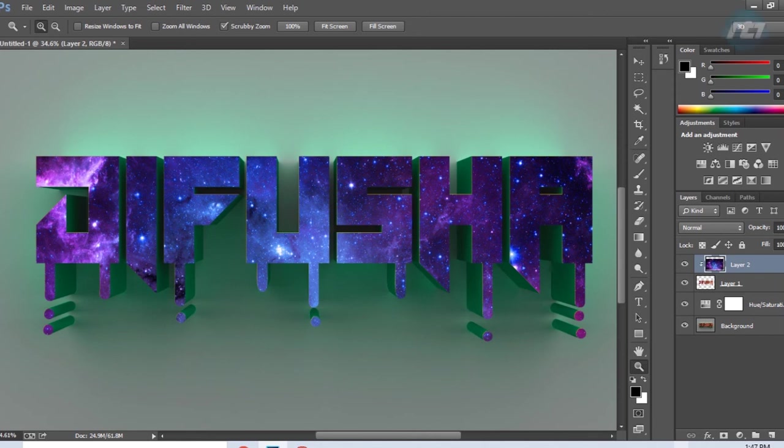Hey guys, welcome back to my YouTube channel. Today I will give you a tutorial on how to create a 3D text effect in Adobe Photoshop. Let's begin the tutorial.